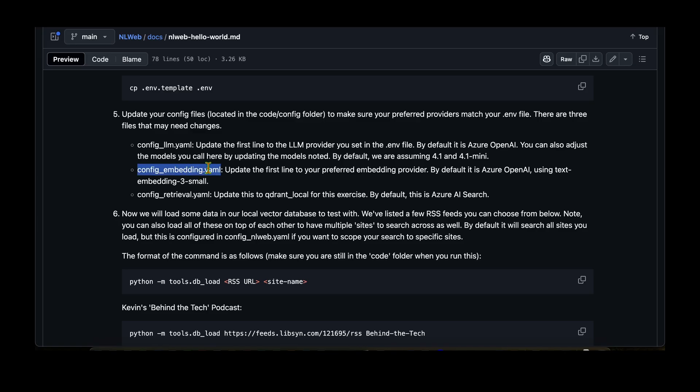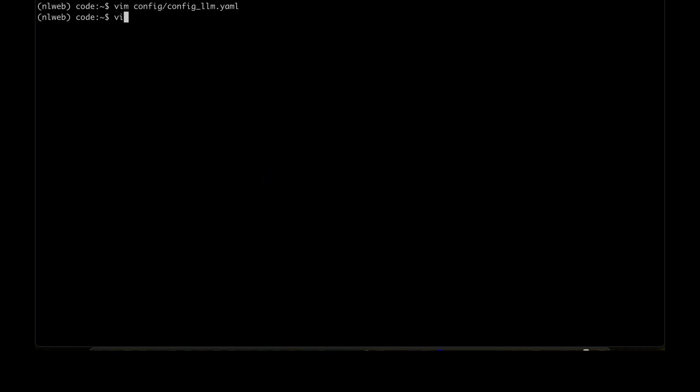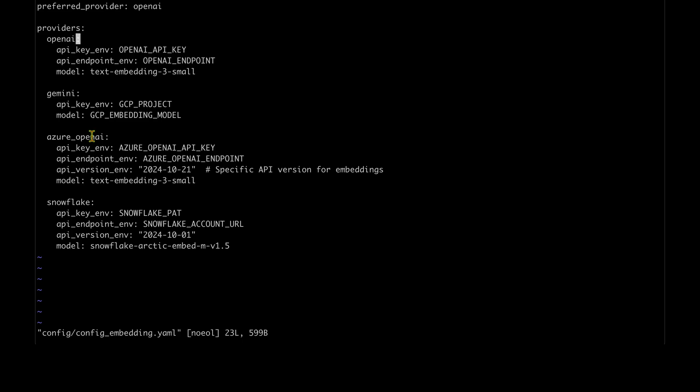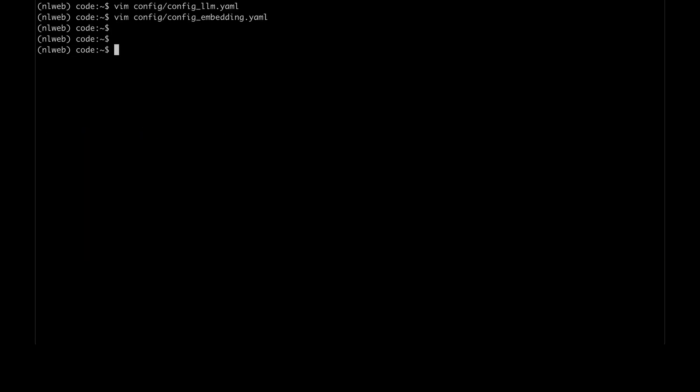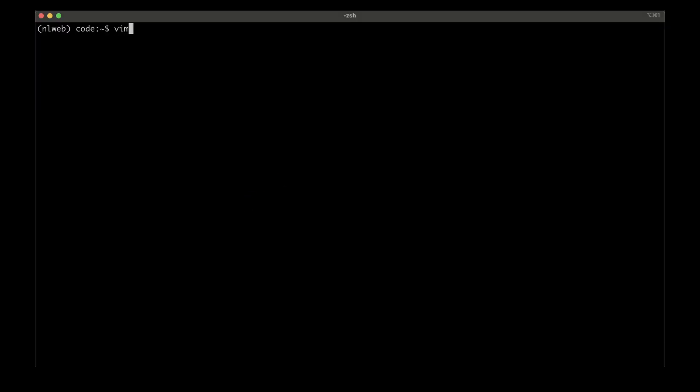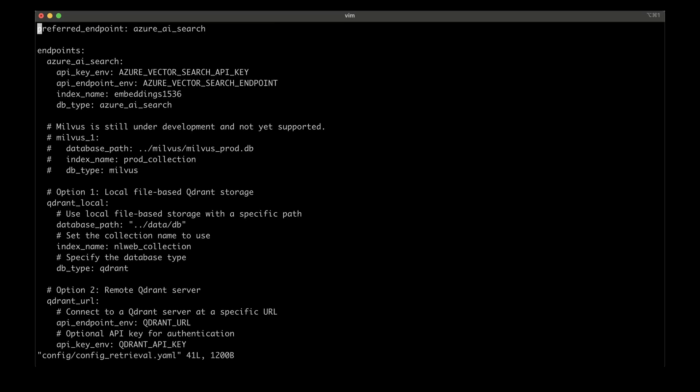The next file is config_embedding.yaml. So I'm going to say vim config/config_embedding.yaml. Similarly, I'm going to remove azure underscore and then just going to use OpenAI, which is here. You can stick with Azure OpenAI if you already have an Azure OpenAI account, which I don't, so I'm going to come out of it.